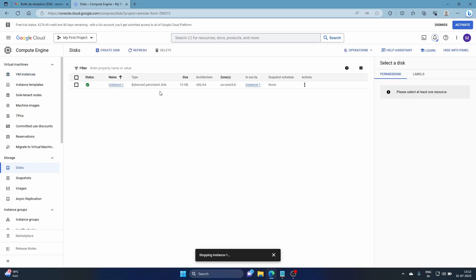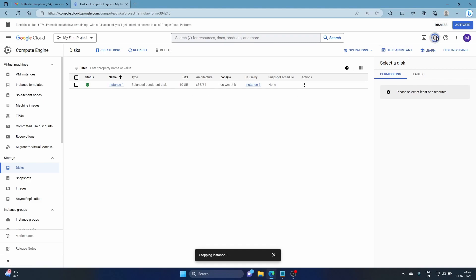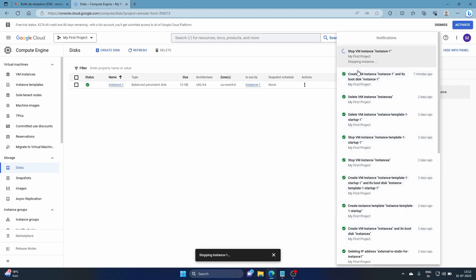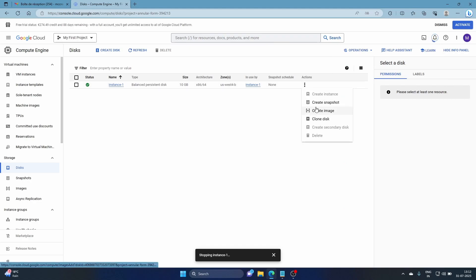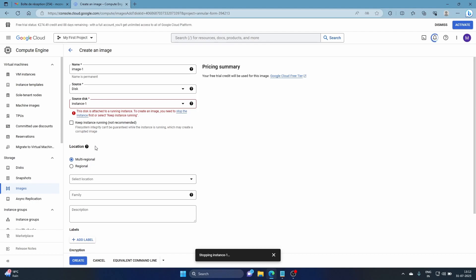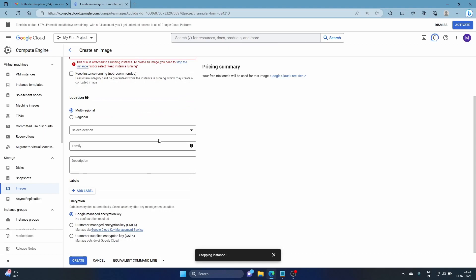This is the disk associated with instance one. Once the instance is stopped, click on it and you'll see the option to 'Create Image.' If the instance is still attached and running, you'll get a prompt saying you need to stop it, or you can click 'Keep the instance running' — however, this is not recommended and I'd highly suggest you don't do that.